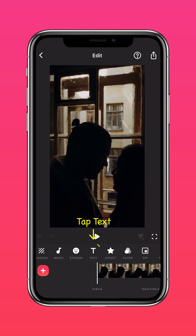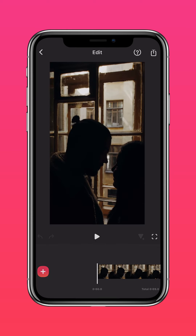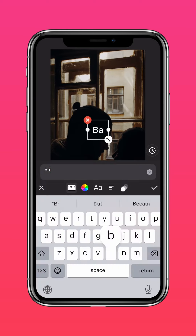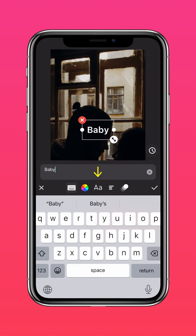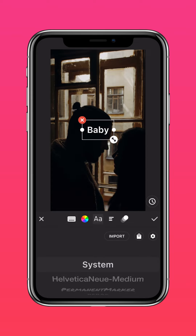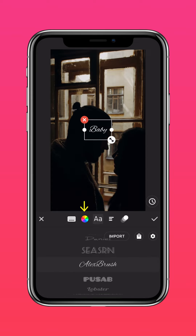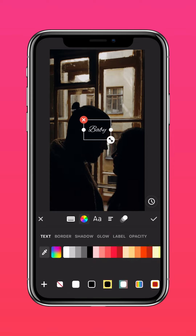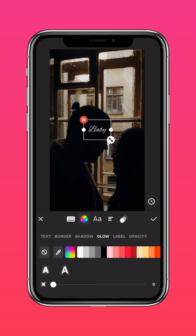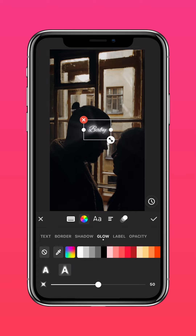Tap Text and type your text, then select your preferred font. Tap the color wheel, then tap Glow and pick the second Glow effect and choose your color.